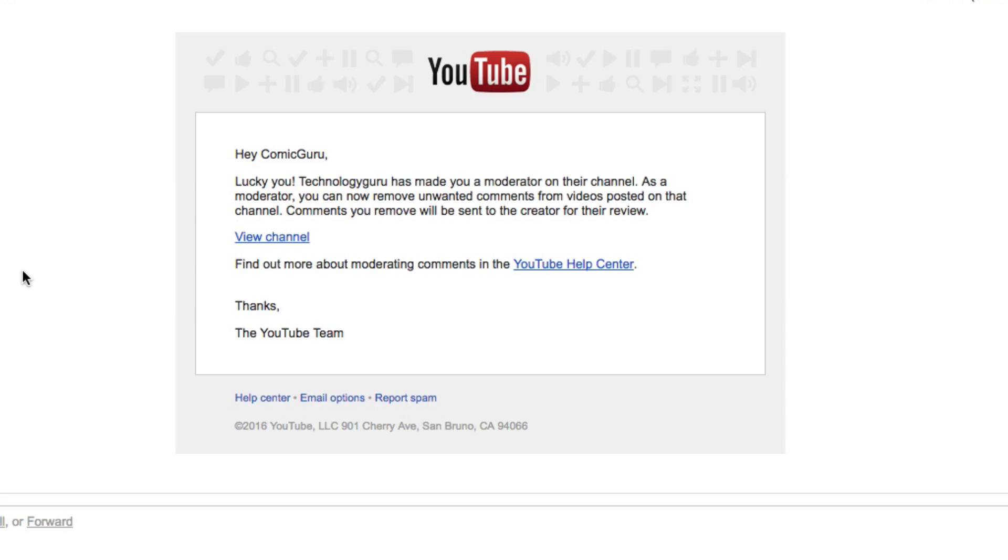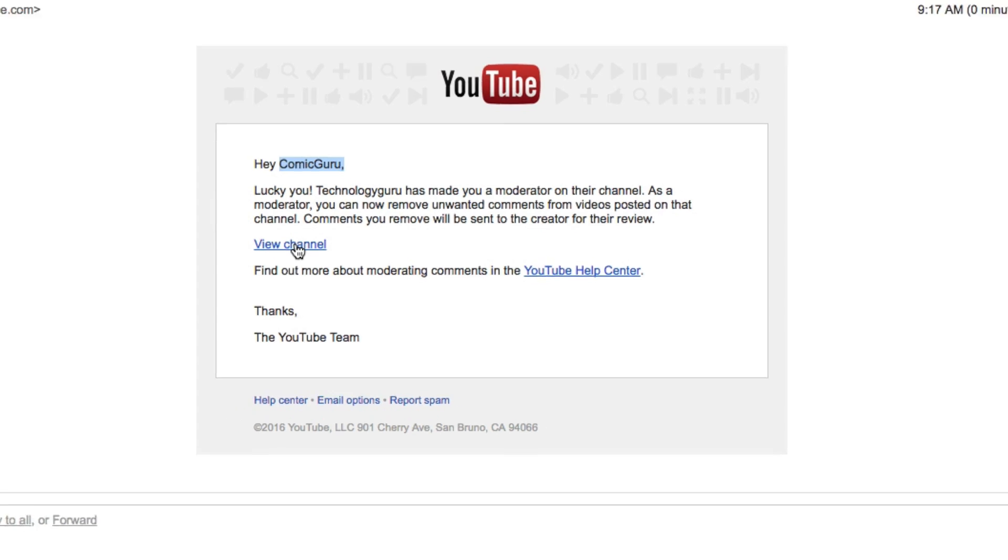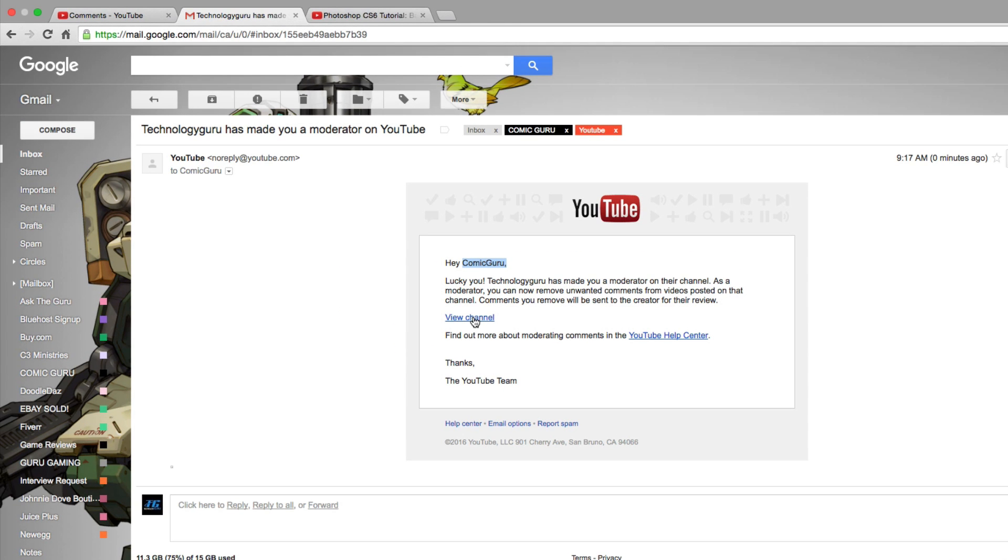All right. The first thing I'm going to show you is the email that you will receive. It'll say, hey, whatever your channel name is, lucky you. Technology Guru has made you a moderator on their channel. It gives you a little link to click on their channel, but obviously you're probably going to know where the channel is anyway. So it's going to notify the person that they are becoming a moderator.